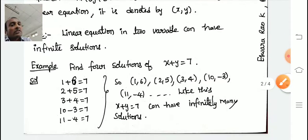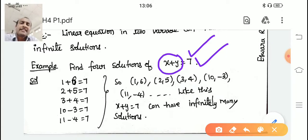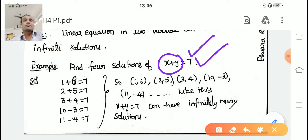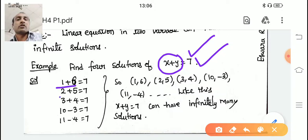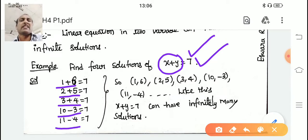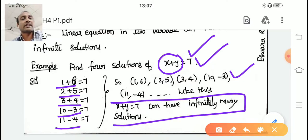They ask us to find four solutions of x + y = 7. The sum of two numbers equal to 7 — any two numbers you can take. For example: (1, 6), (2, 5), (3, 4), (10, −3), (11, −4) — any pair whose sum is 7. That is why a linear equation has infinitely many solutions.